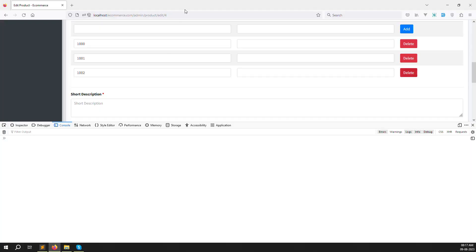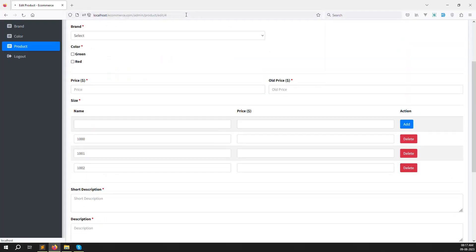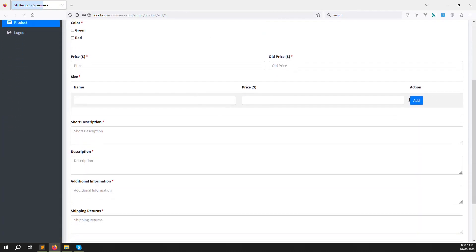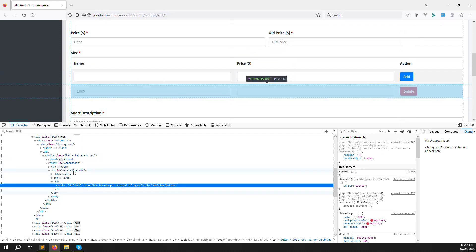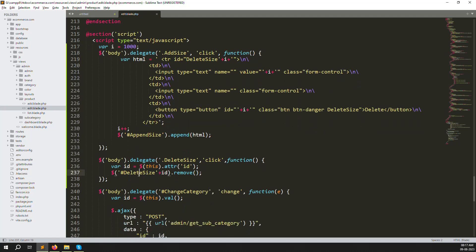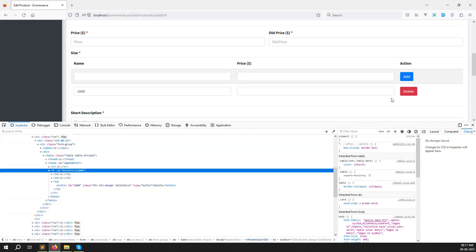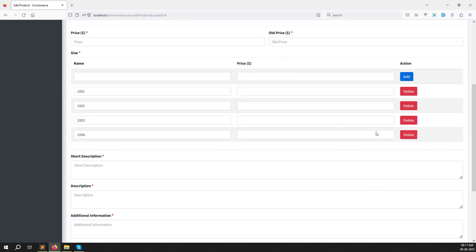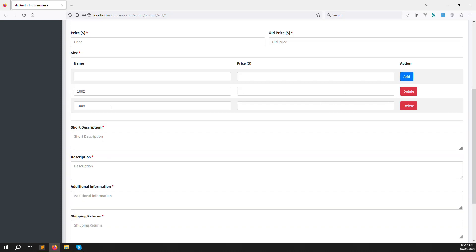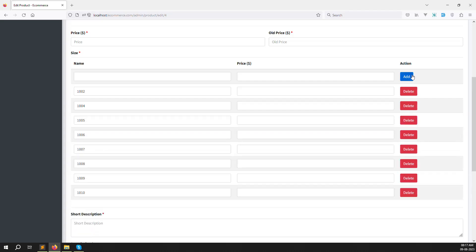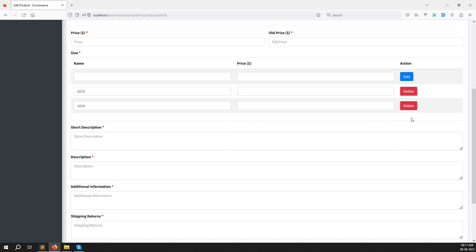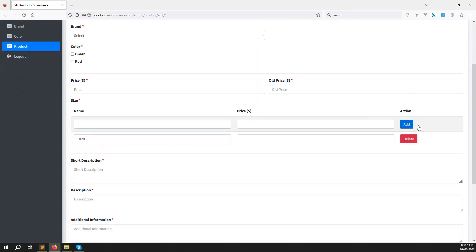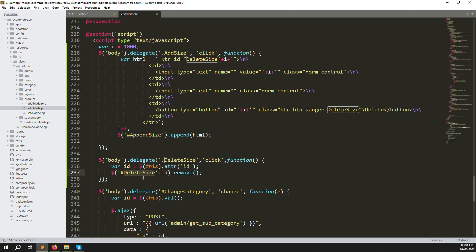Going back and refreshing: you can see id 1000 in the row. Clicking Delete removes that specific row. Adding multiple rows and deleting any one of them works correctly — the table adjusts automatically. This is how the add/delete size feature works. This pattern is also useful for POS systems where you need to add multiple items.